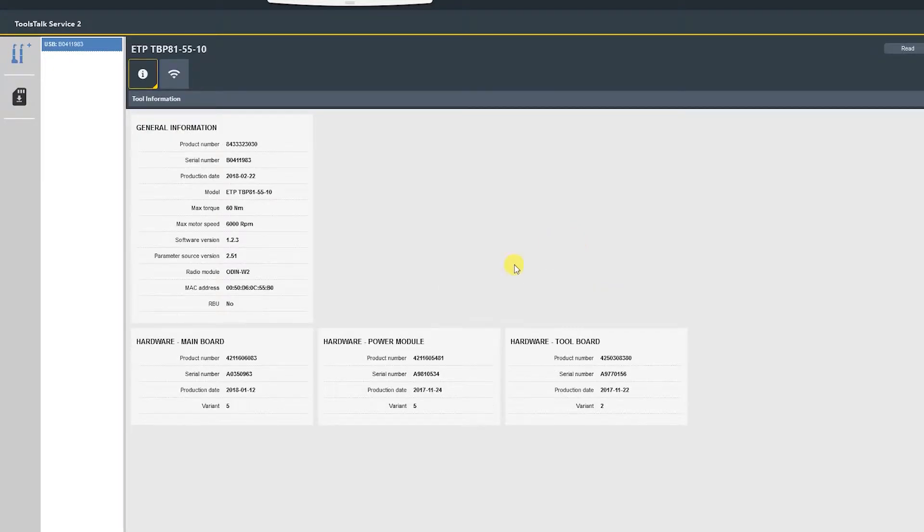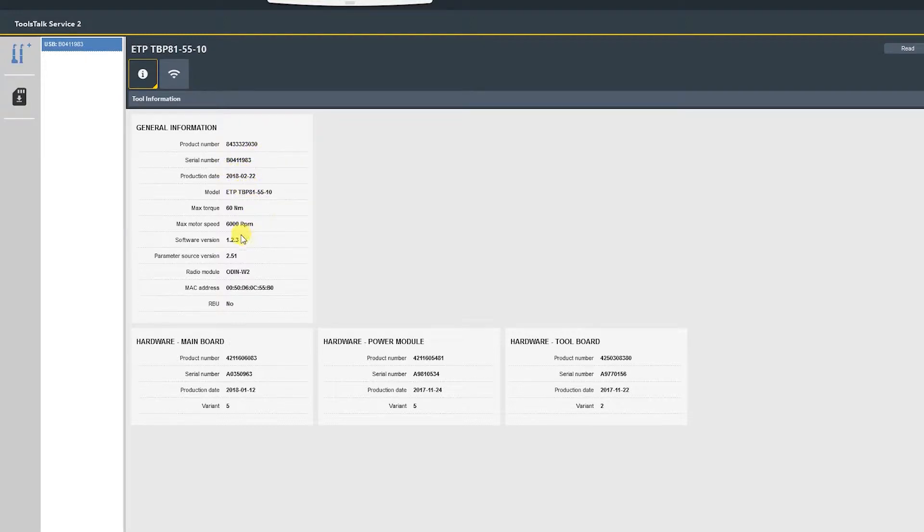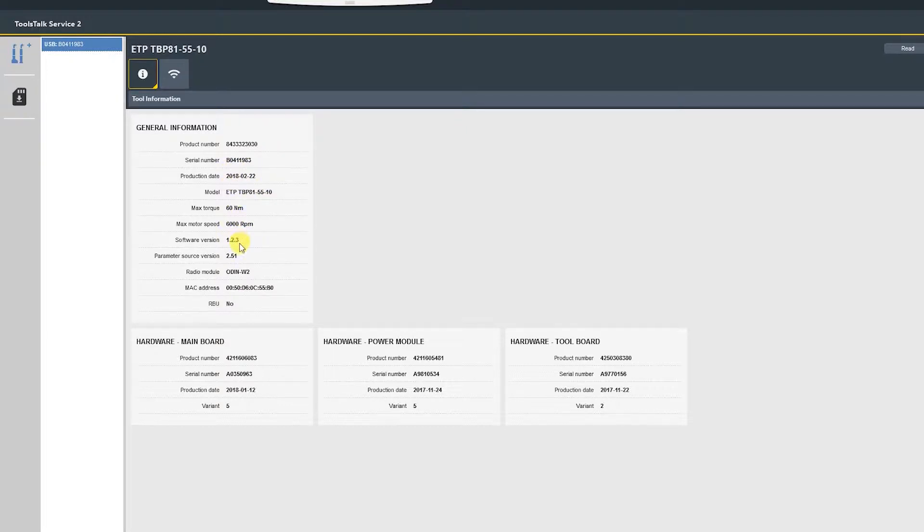Now we're able to see all the tool's information: ordering number, serial number, manufacturer date. But our interest here is the software version, which as you can see is 1.2.3, and we're going to be upgrading that.